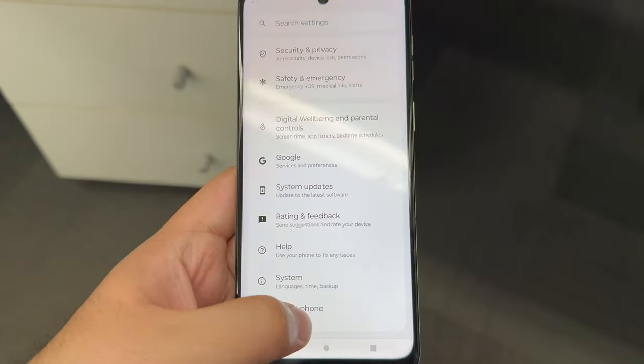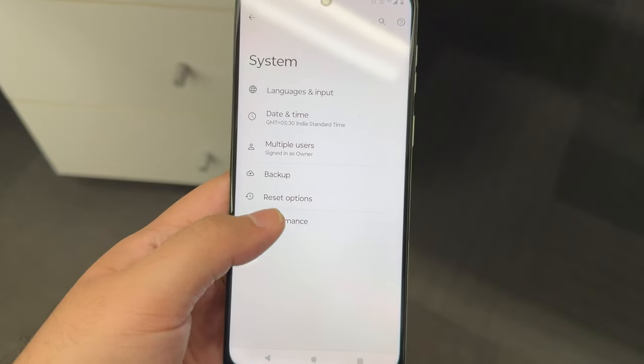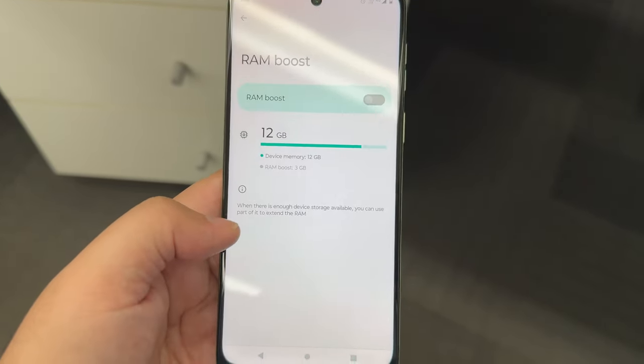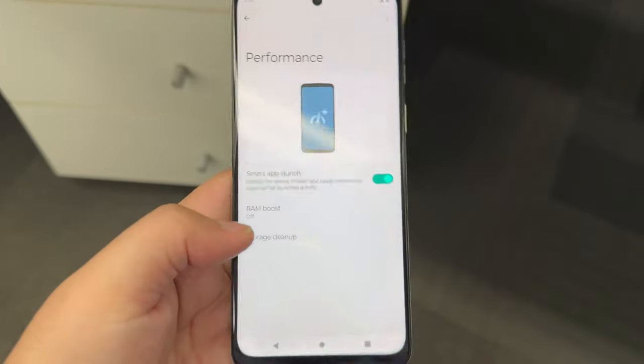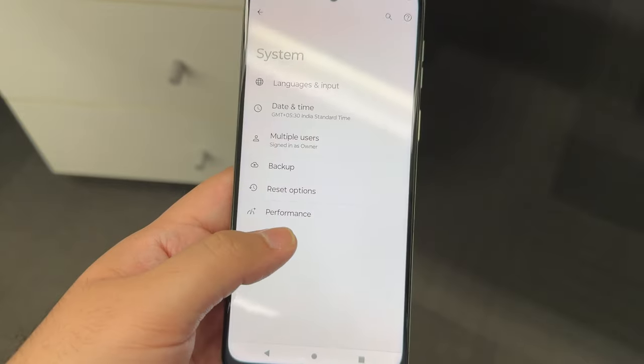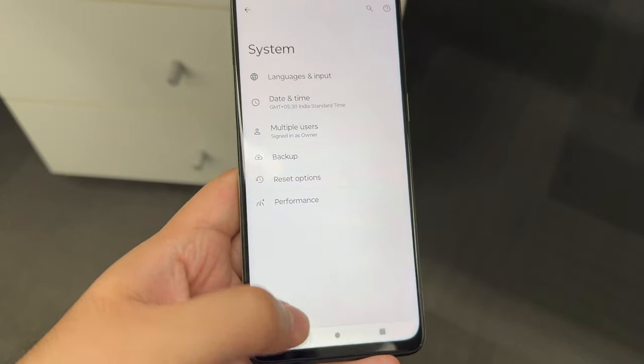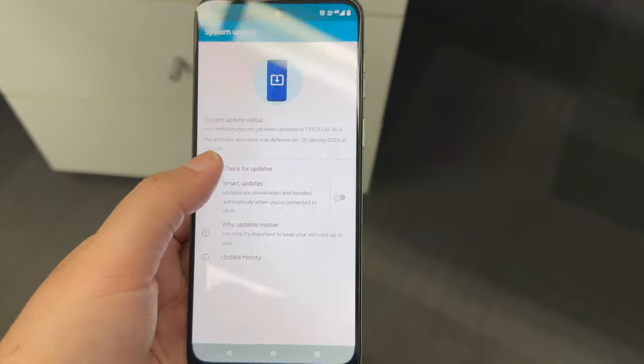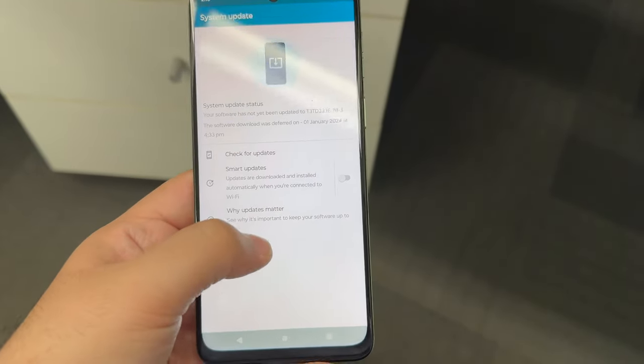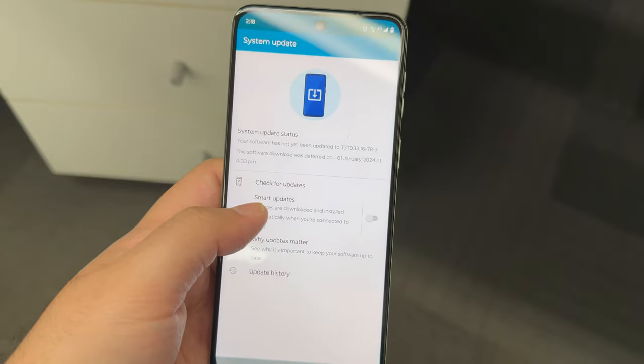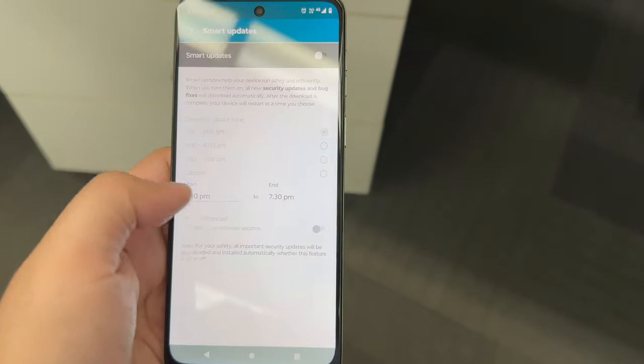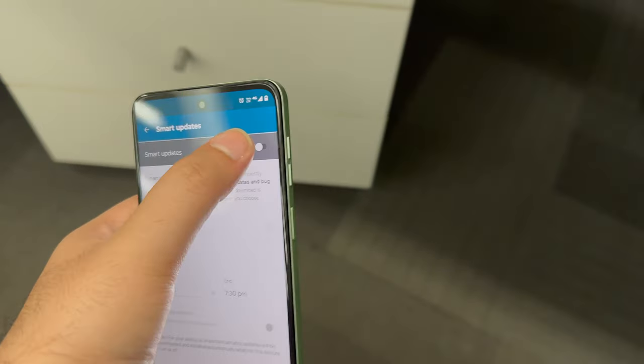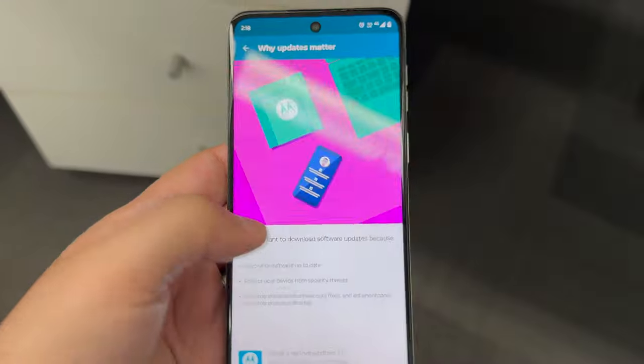This phone comes with 256 GB storage and 12 GB of RAM, which is very interesting. You can do a RAM boost and increase the RAM whenever you need it in demanding applications or games. That's all under performance. I've kept the RAM boost off right now because I don't need it, but if I'm going to play some heavy games, this phone can do RAM boost as well.